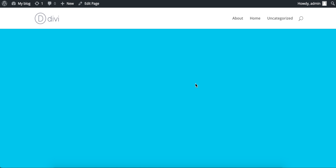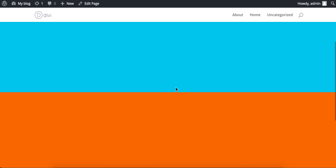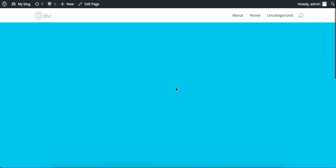Here I have a fresh install of Divi. The only thing I've done is I've created a new page, set it as home, and added these two sections to show the scrolling motion.